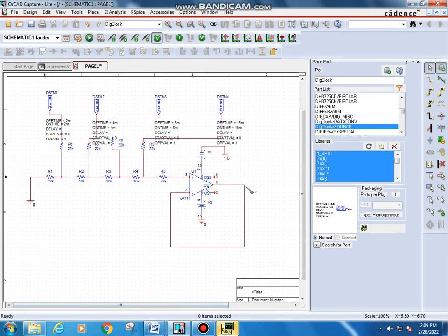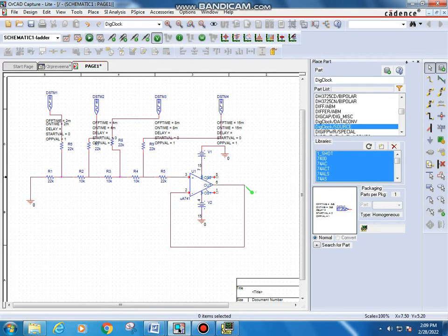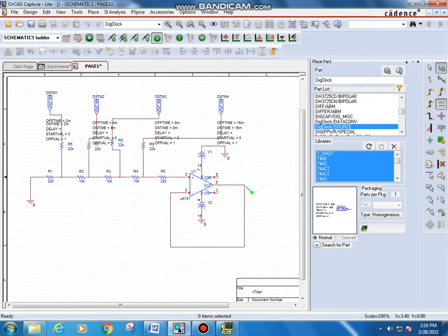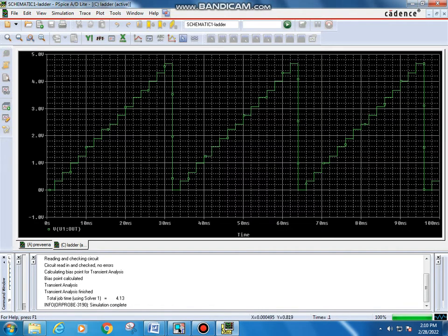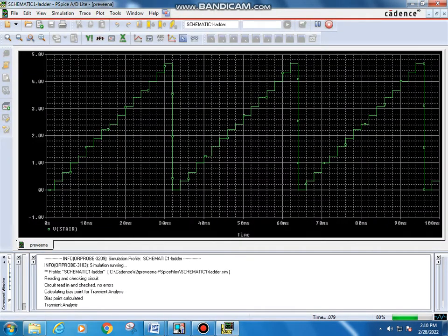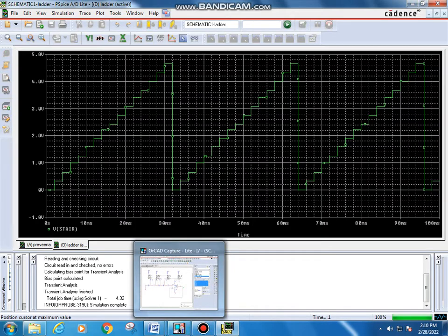Next you can run the simulation. This is the staircase waveform — you can count the steps, it will have 15 steps. In the circuit, to give the output a name, click on net alias, give the name as 'stair', and click okay. Then run the simulation again and you can see the output waveform labeled V stair with 15 steps. That's all about this video. Thank you — if you like my channel, please subscribe.